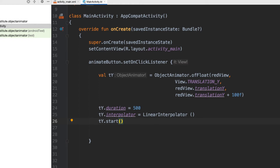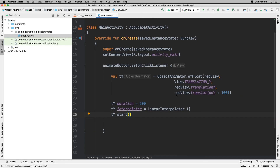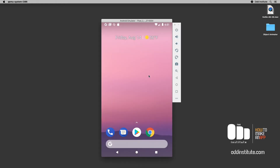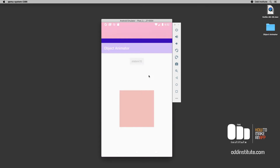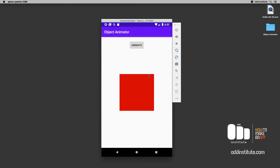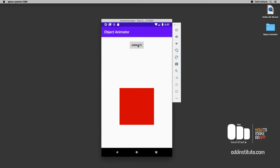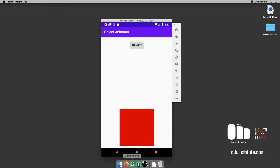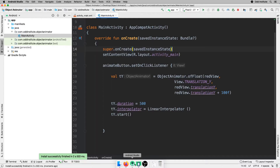We have the basics of an object animator ready and this should work well. Let's run our application and head into the Android emulator. We should be able to tap the button each time and move our object. Yes, it moves and moves in a linear way — that's great.